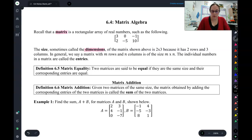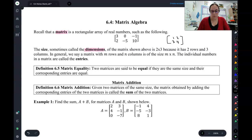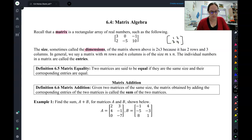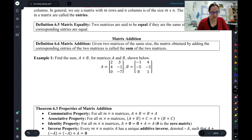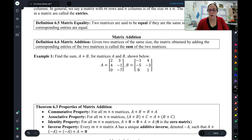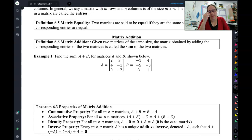If we had something like this, we would say that this is a two by two — two rows, two columns. That's the most we're going to do with our vocab today. Now we're going to start doing some operations with matrices.